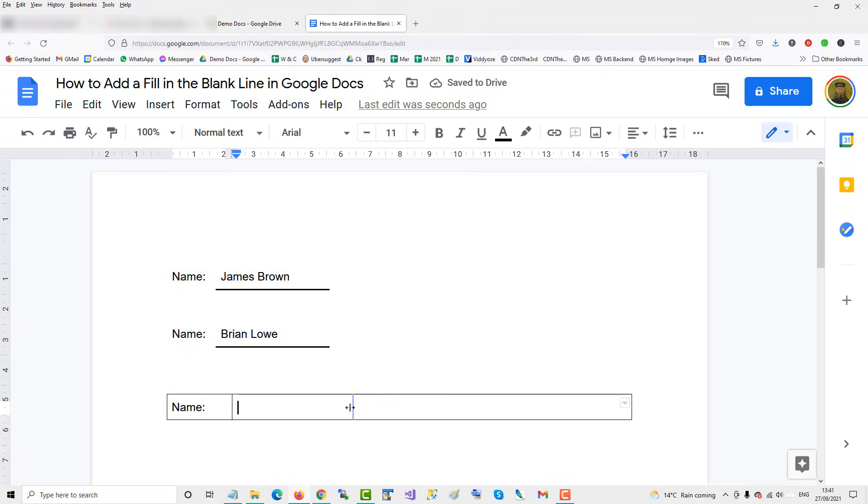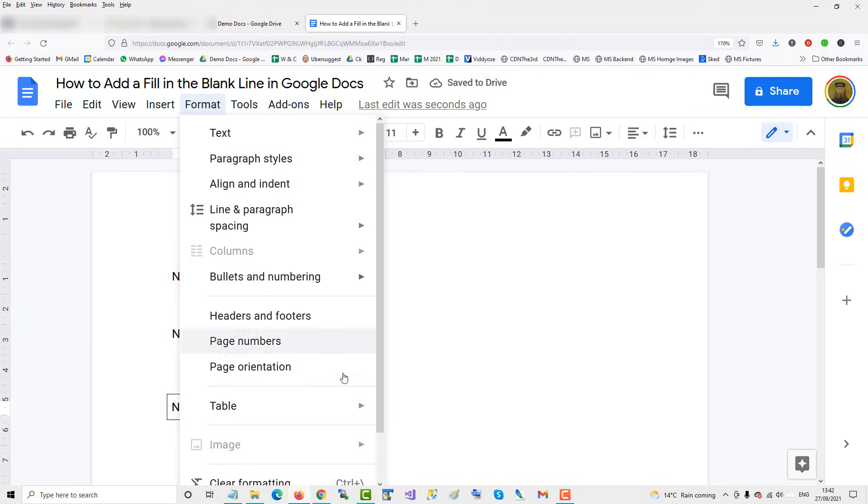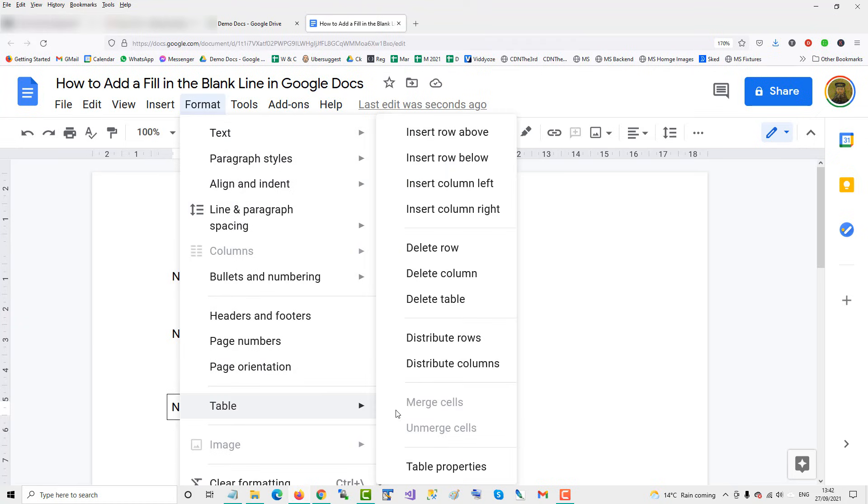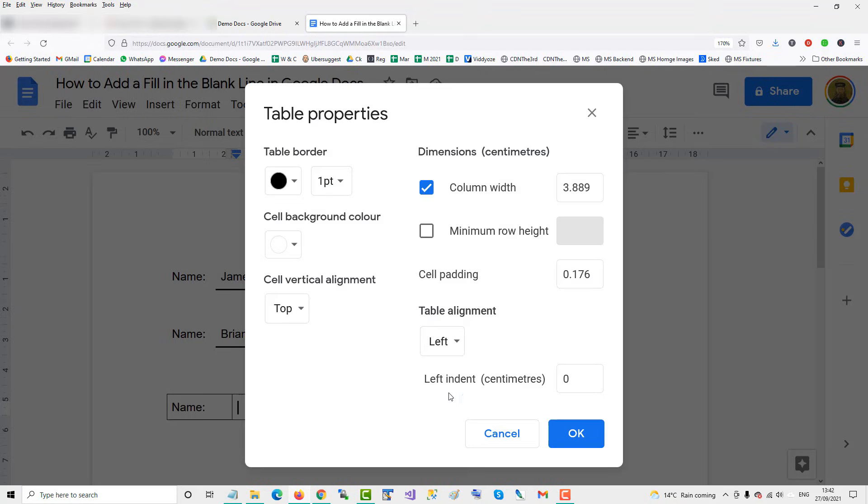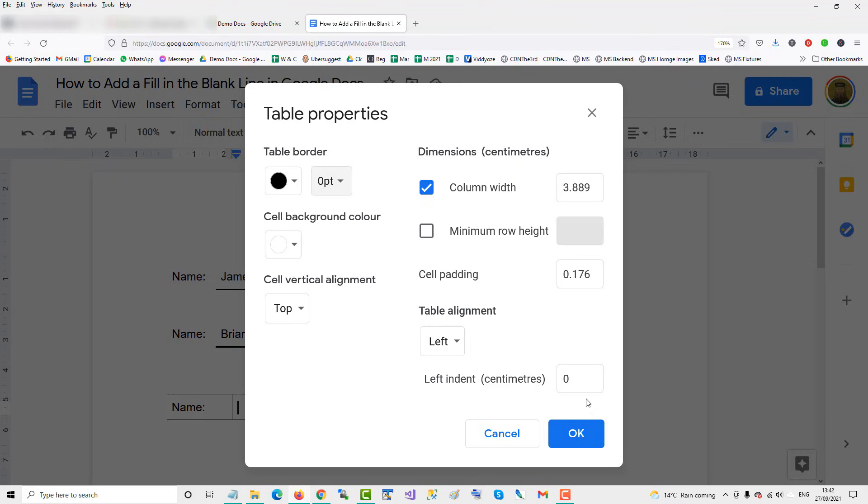We're in a table now, and then we get rid of the outline. Go to Format, Table, Table Properties, and change the table border to zero so we don't see the table.